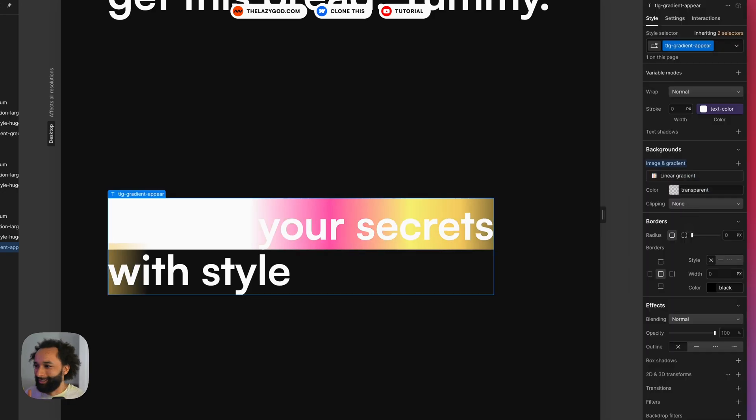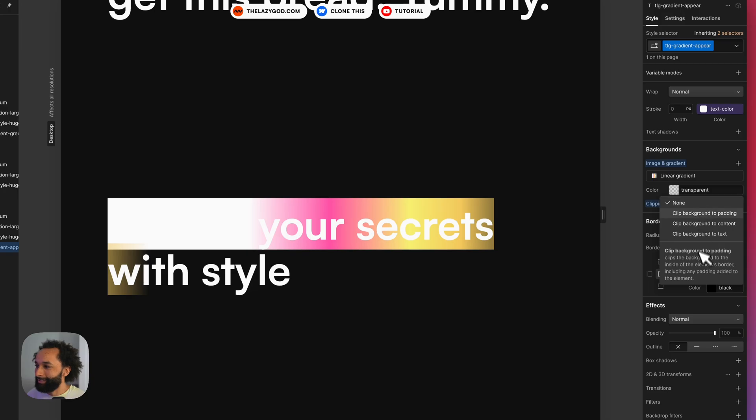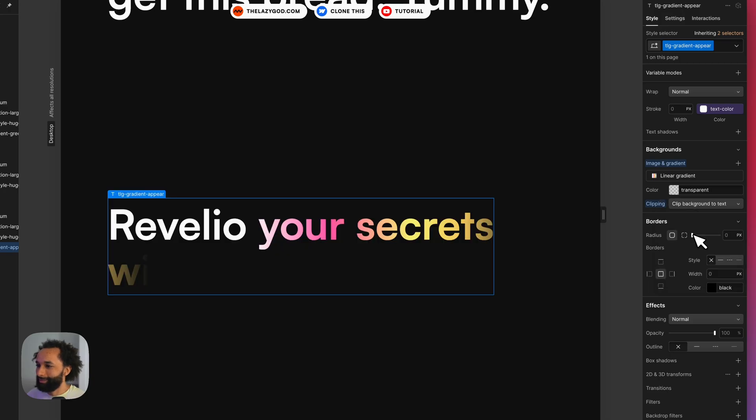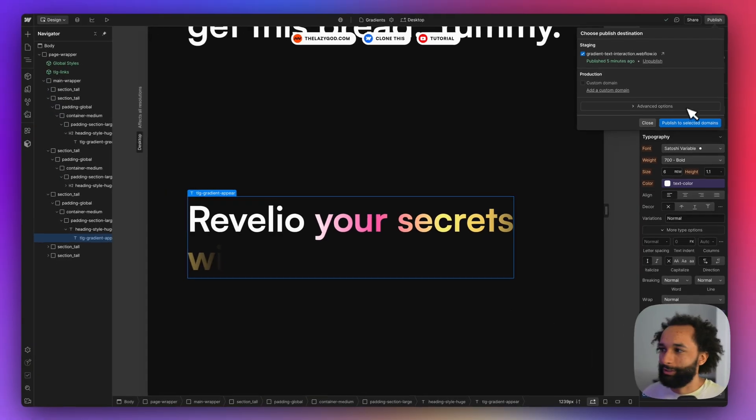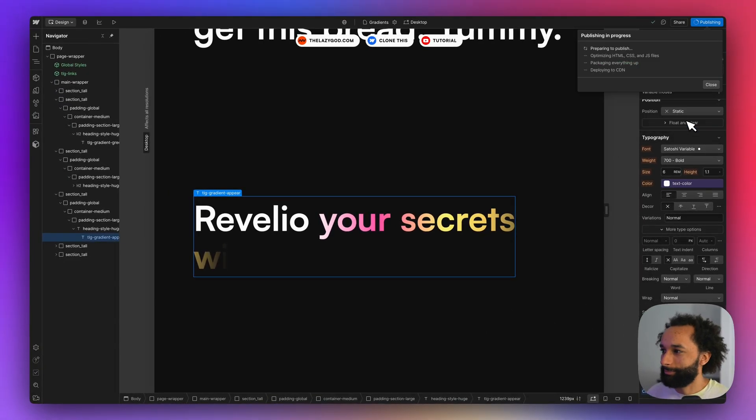I'm not sure how this is going to look but now I added some gradient colors, clip it to the text. So it will start transparent and it will end as the white. Let's publish and see what it looks like.